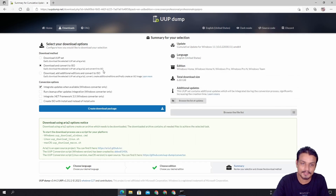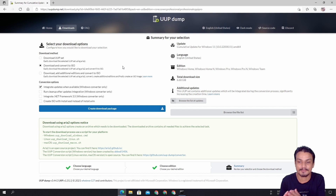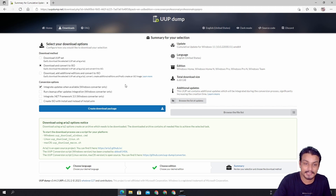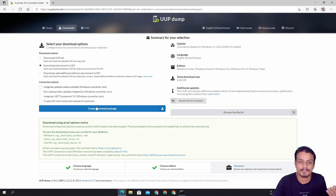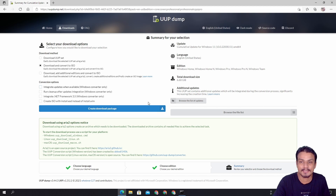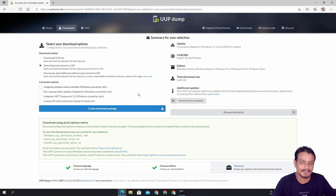This is a pretty cool tool to download Windows ISO files when there are no official ISO files for Windows preview builds. One tip: if you want the downloads to be faster, uncheck the 'Integrate updates' option. This way it will not look for updates and will just create the ISO file faster. Then once you install Windows 11 using the ISO file you can check for updates manually to get the latest version.